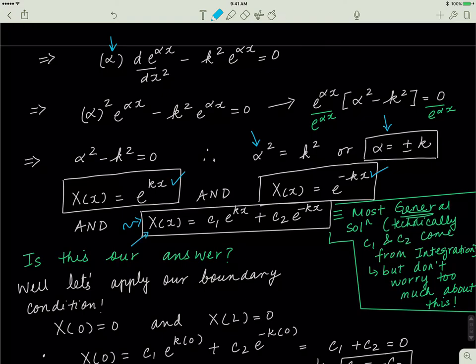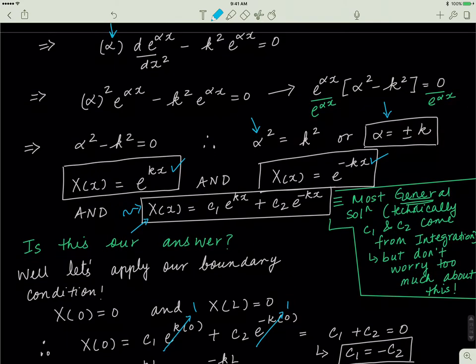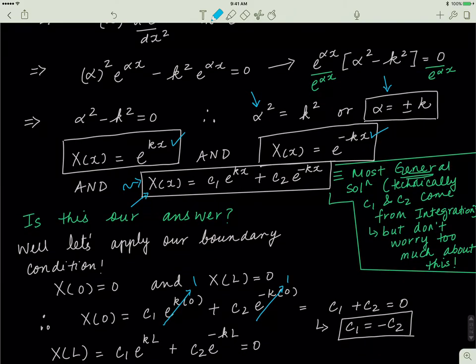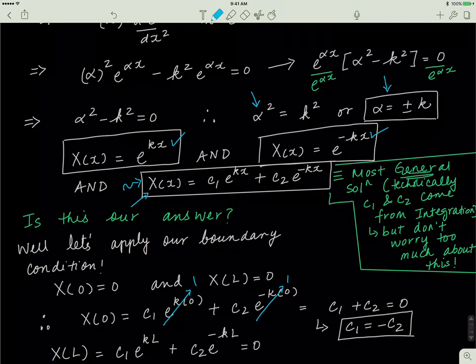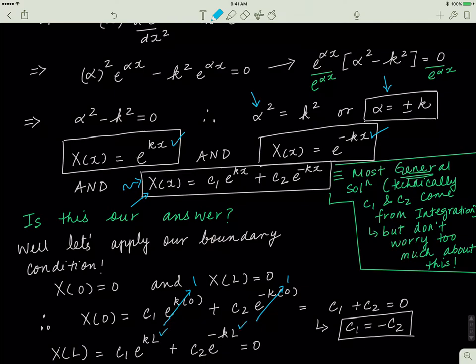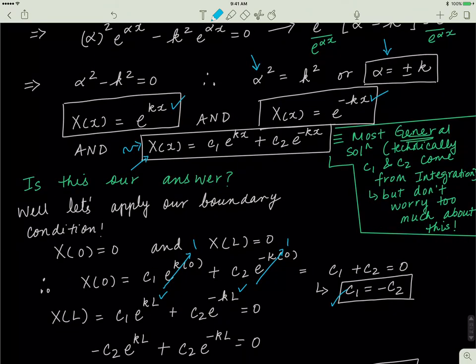First I put x equal to zero, looking at one extreme end of the system. Replacing x with zero, e to the exponent zero is one, so both exponential terms become one. I'm left with c1 plus c2 equals zero, meaning c1 equals negative c2 — they're the same number but with opposite signs. Then I apply the second boundary condition at x equal to L, the other extreme end, where the x component of u is also equal to zero.